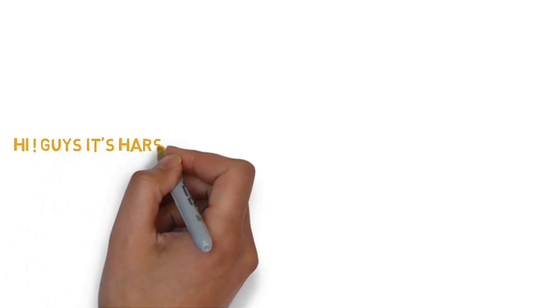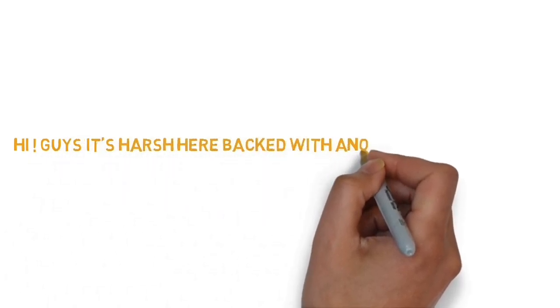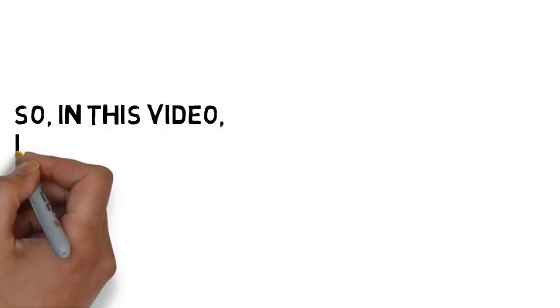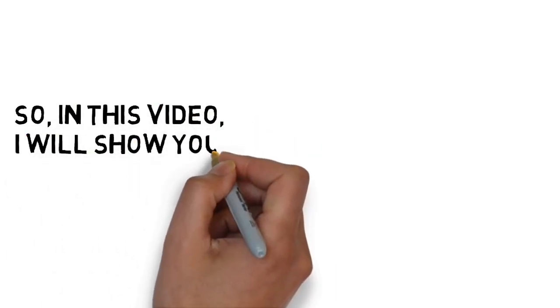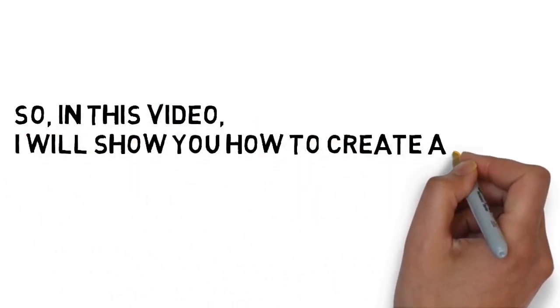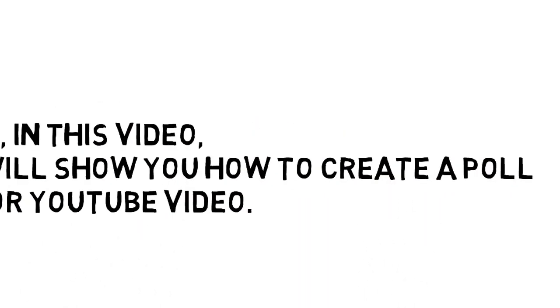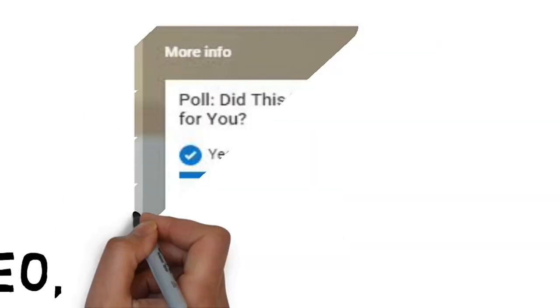Hi guys. It's Hush here back with another video. So, today in this video I will show you how to create a poll for YouTube videos. So, let's get started.